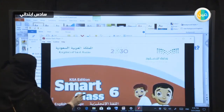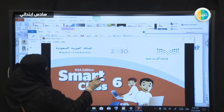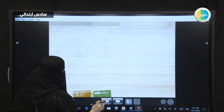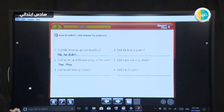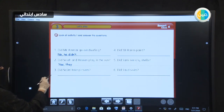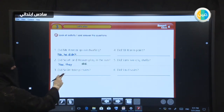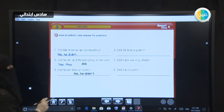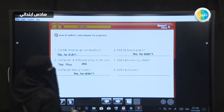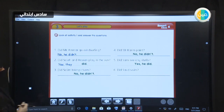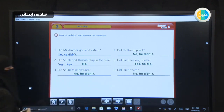Smart Class 6 review. Did Mr. Ammar go windsurfing? No, he didn't. Did Salih and Hassan play in the sun? Yes, they did. Did Salim take pictures? No, he didn't. Did Mr. Karim paint? No, he didn't. Did Sammy see only shells? Yes, he did. Did Saoud swim? No, he didn't.